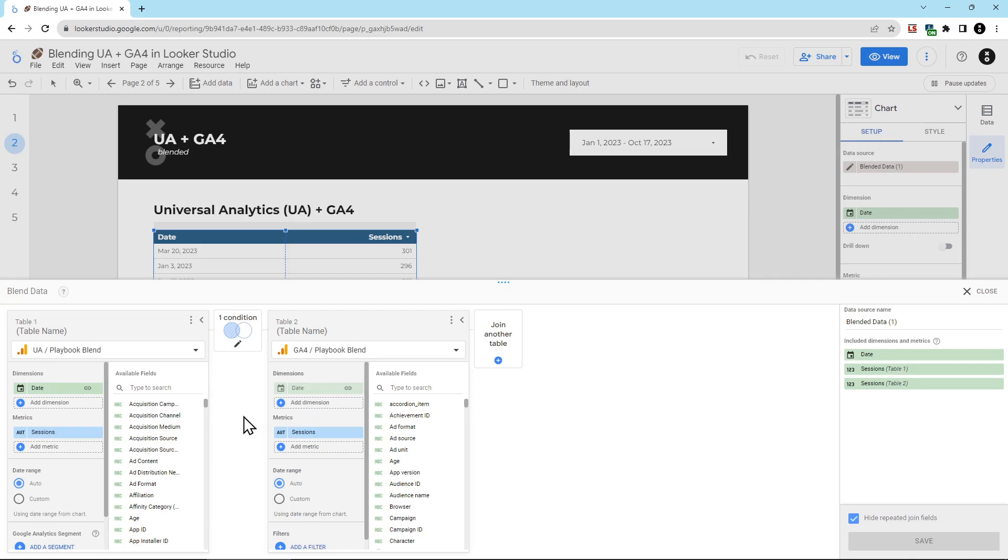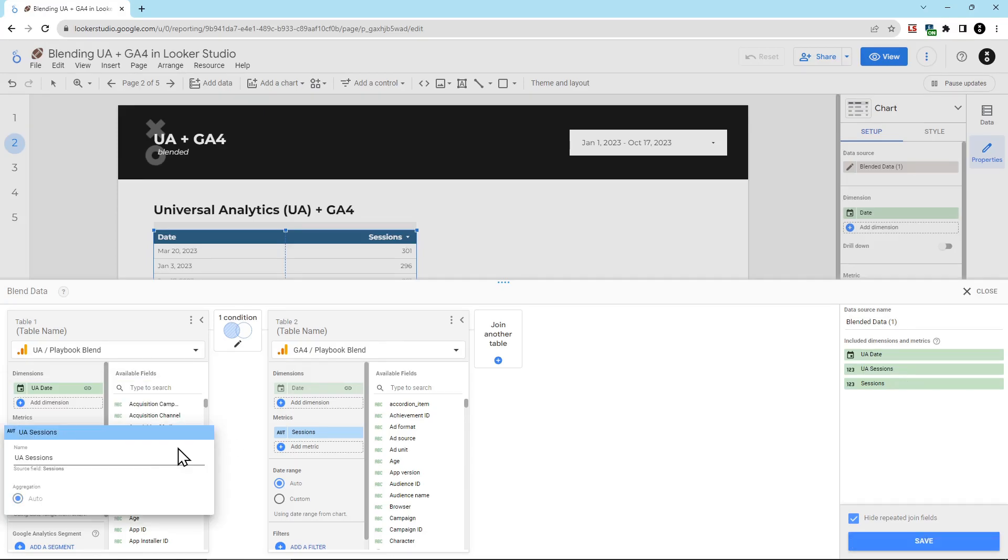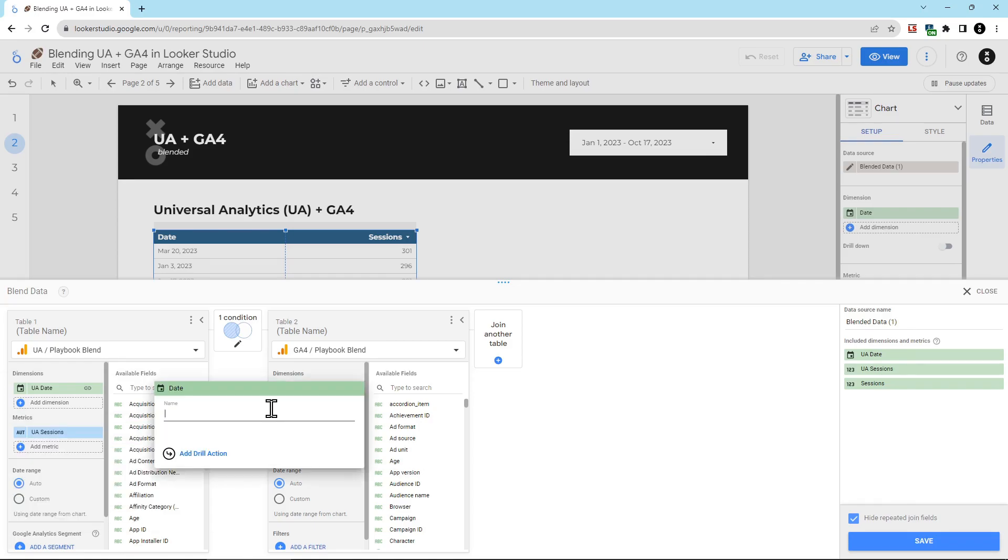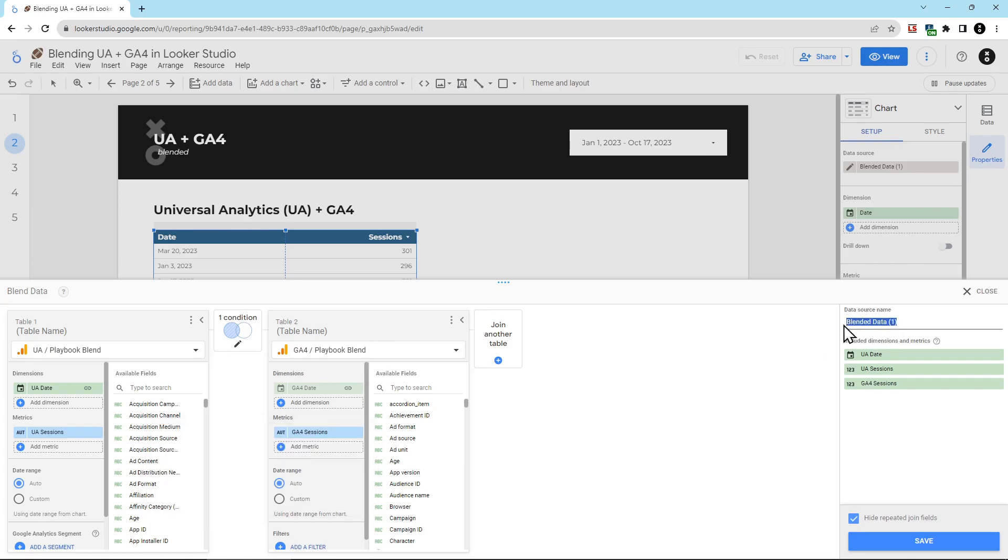The first thing I'm going to do is rename the dimensions metrics. Otherwise, I won't know what's coming from UA and what's coming from GA4 in our blended data set. To rename a metric, just hover over the metric until you see this little pencil icon. Click that and then put the new name in. We'll name this UA Date. We'll name this UA Sessions. We'll name this GA4 Date. And we'll name this GA4 Sessions. Then we want to make sure to rename our data source as well, because blended data 1 isn't very descriptive.